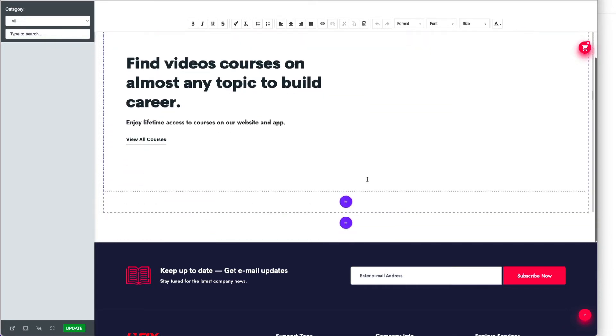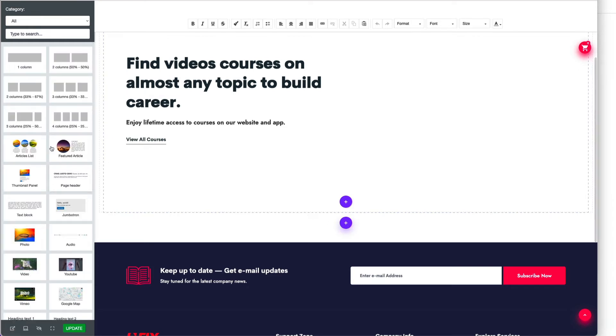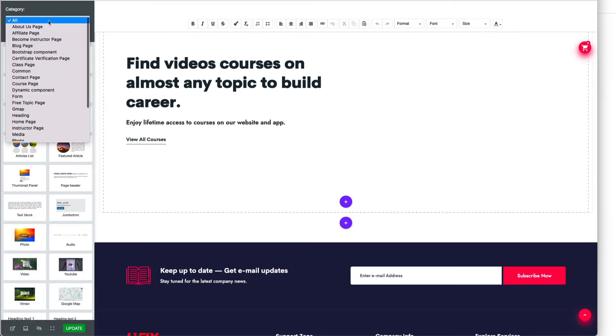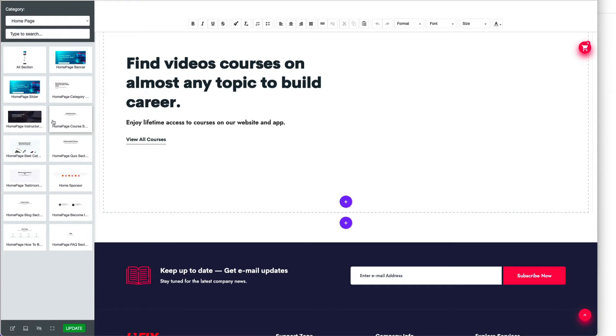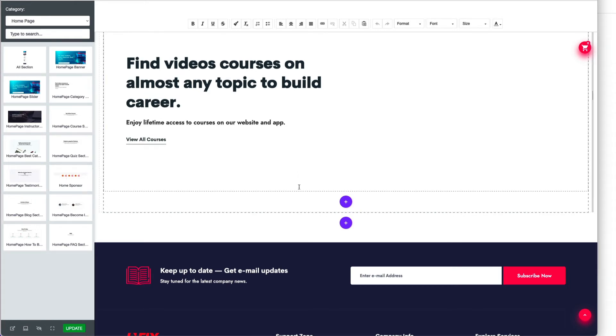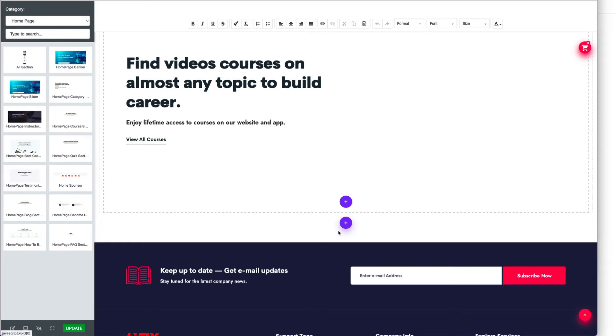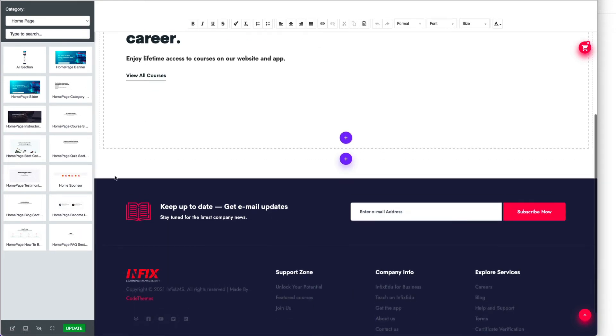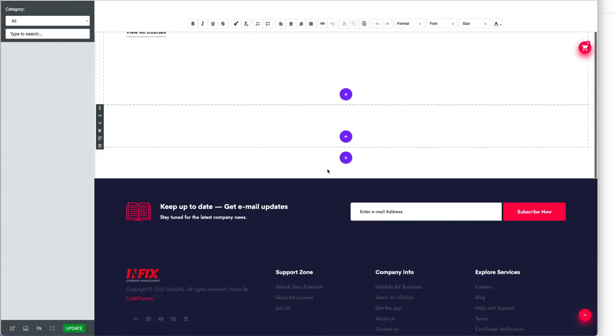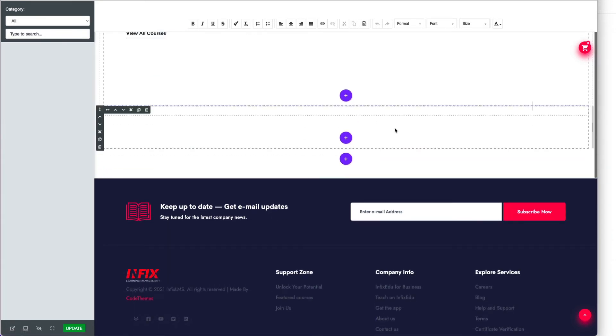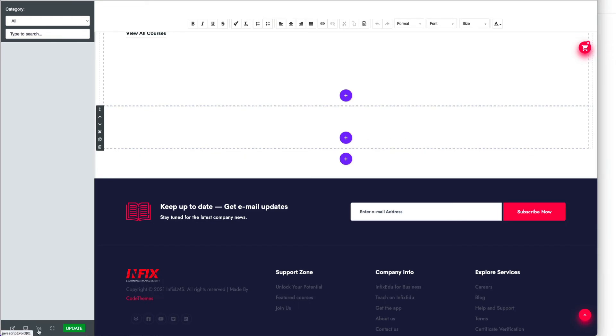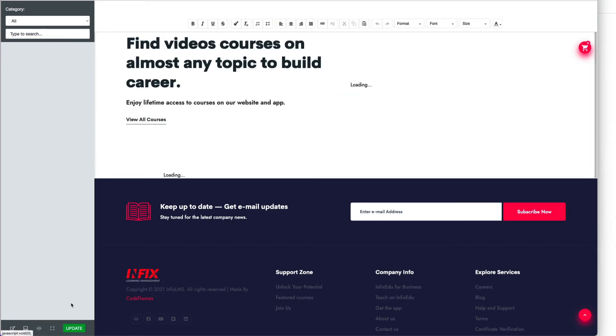Keep in mind, not all sections may show here. Some sections are dynamic, like sponsor or testimonial. These sections are pre-made from another section. When you include and edit this section, it might not show here, but if you click live preview, it will show.